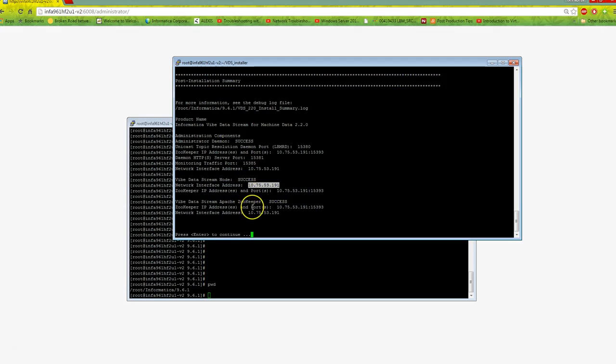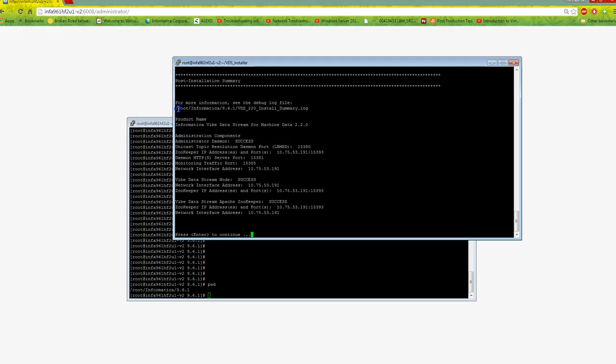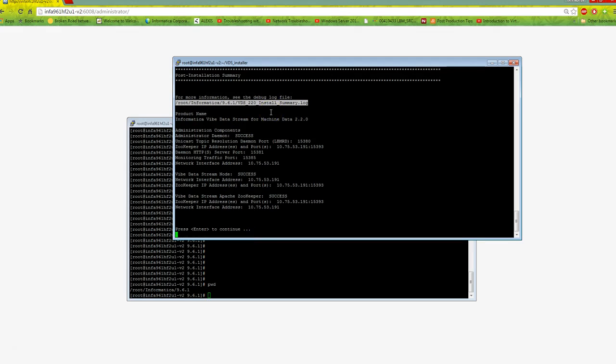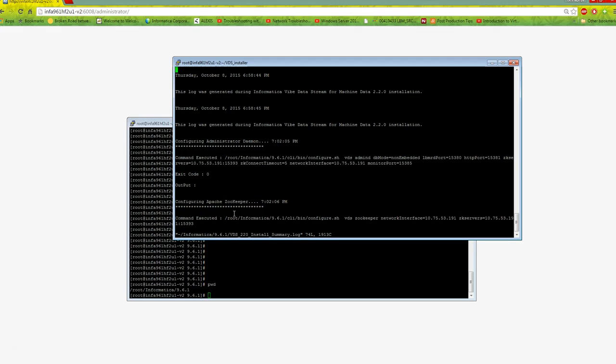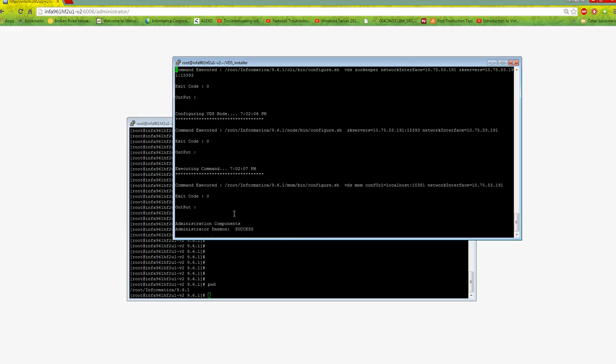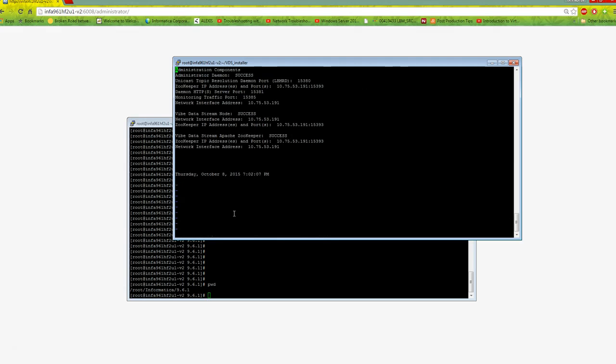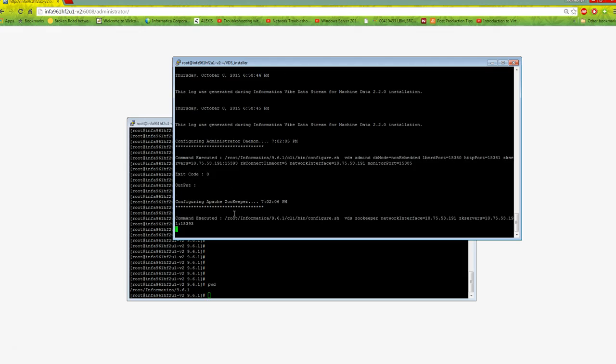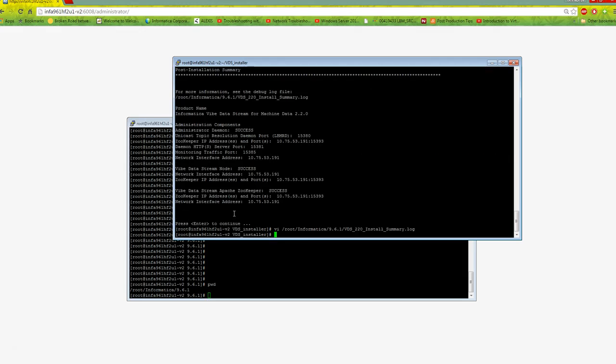For later reference, you can access this information at root/informatica/VDS/log. You can open this file - the exit code should be 0 everywhere. All exit codes are 0, so installation is successful.